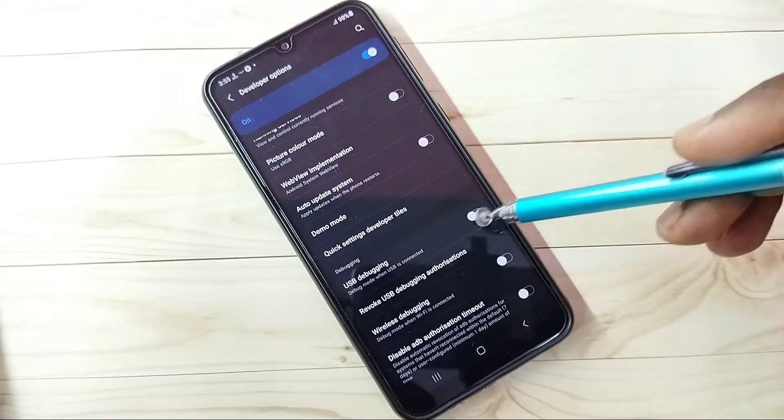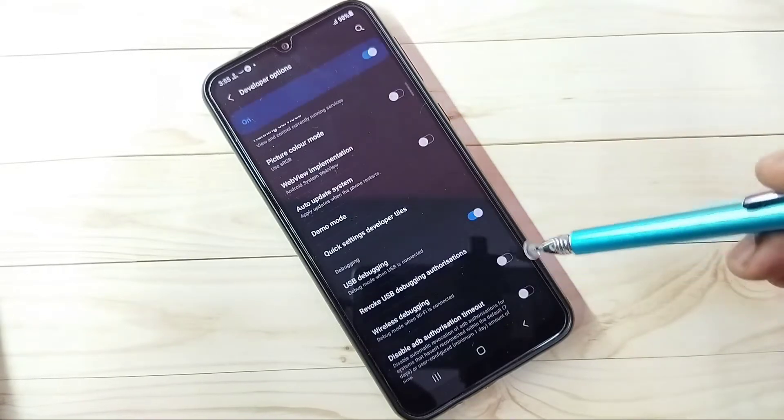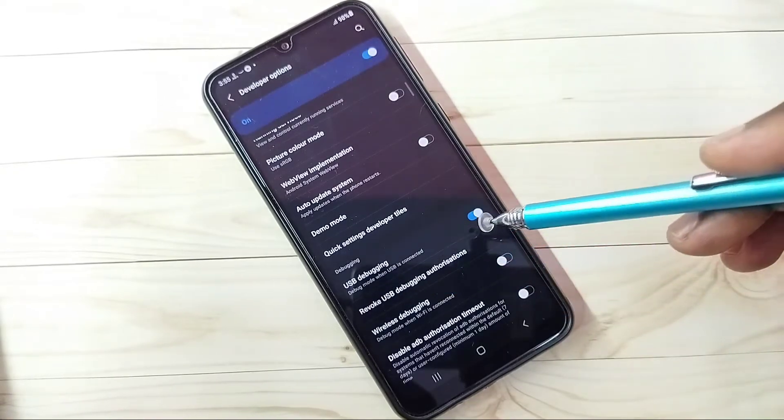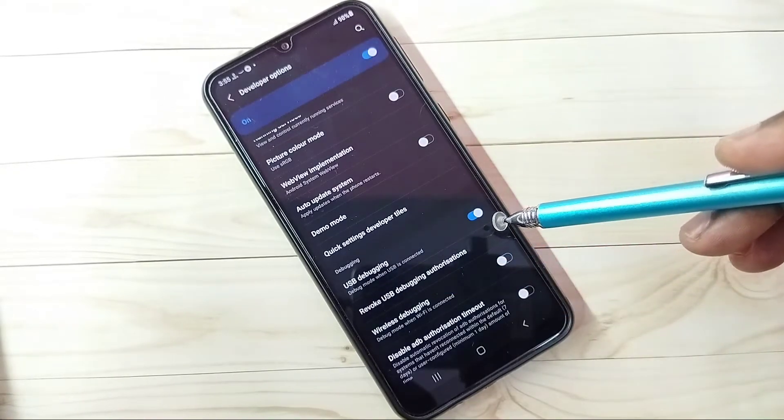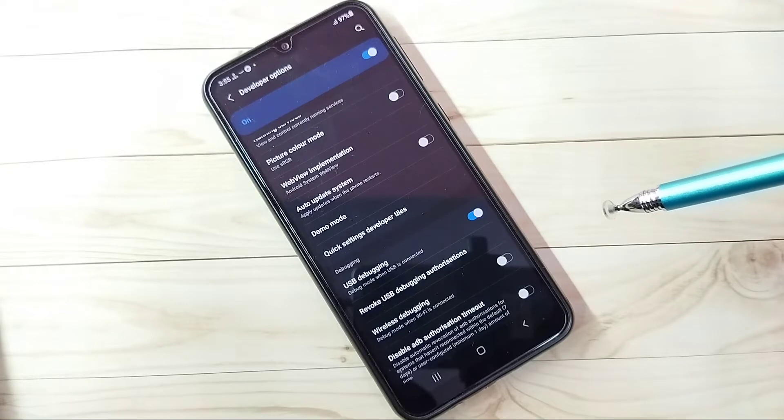Tap here, then tap OK. Now I have enabled USB debugging mode.